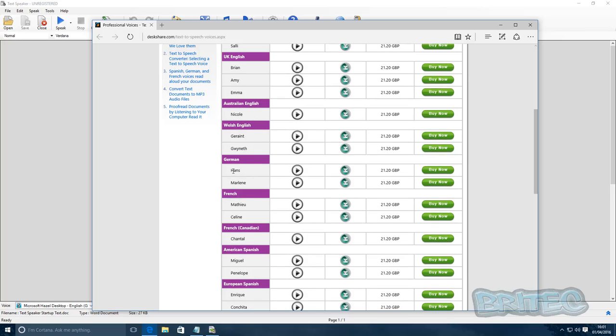And English, and you've also got Australian, Welsh, German, and whatnot. Let me just do a German one.